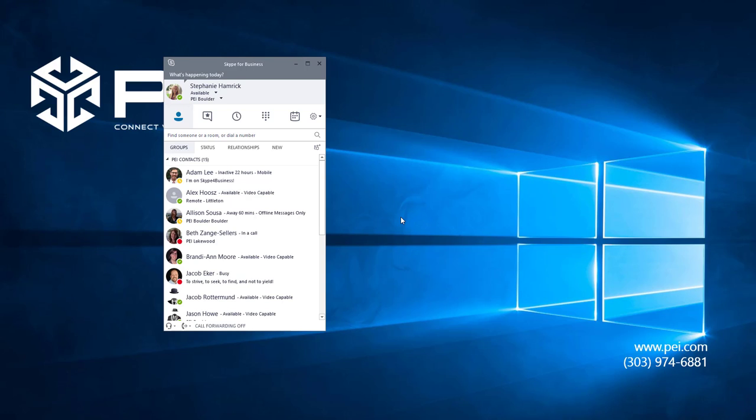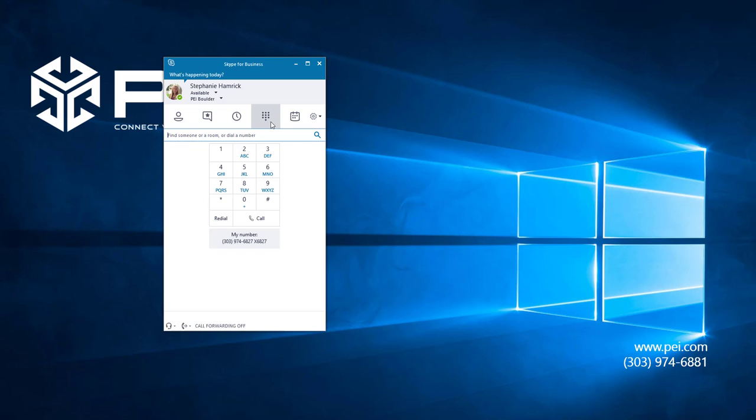I'm going to show you how to make a phone call with Microsoft Skype for Business. There are several ways you can do this. One way is to navigate to the phone tab and type in the number of the person you'd like to call on this number pad.